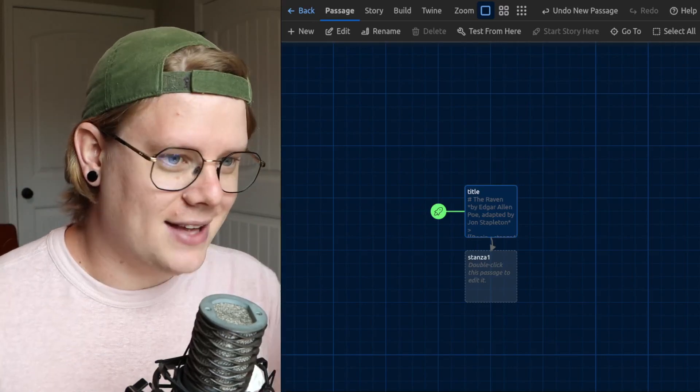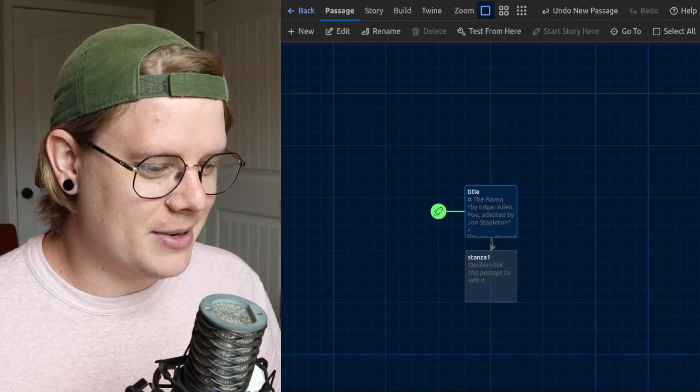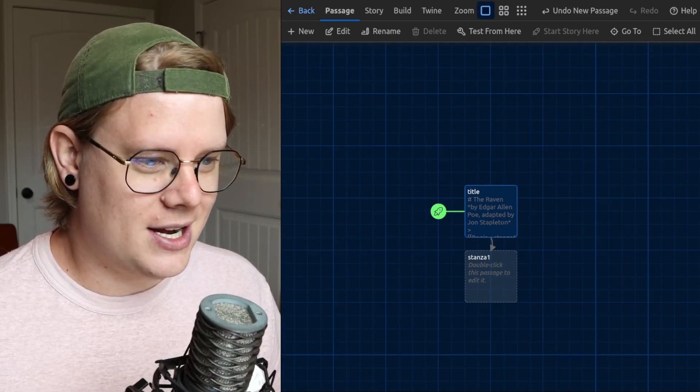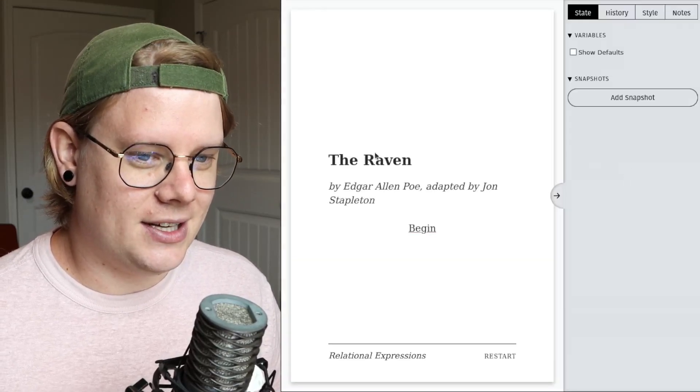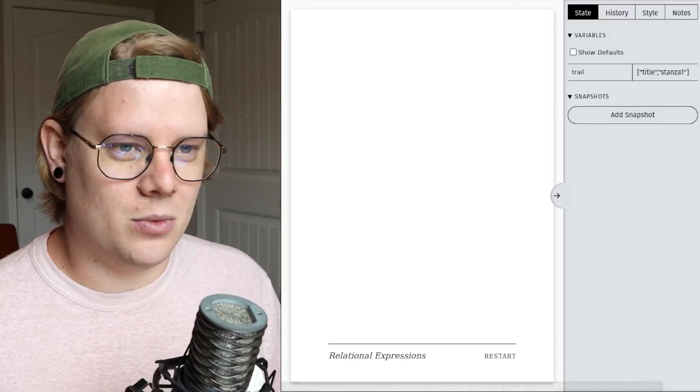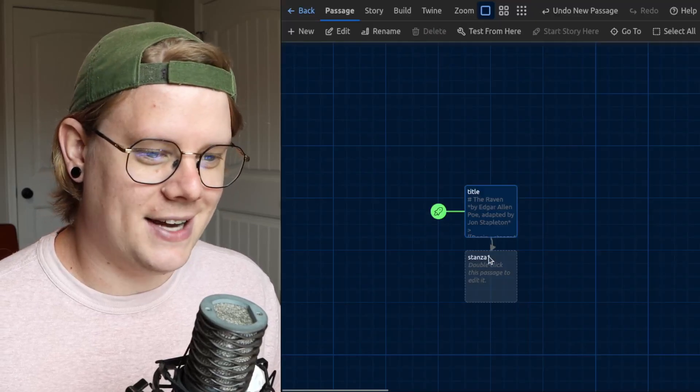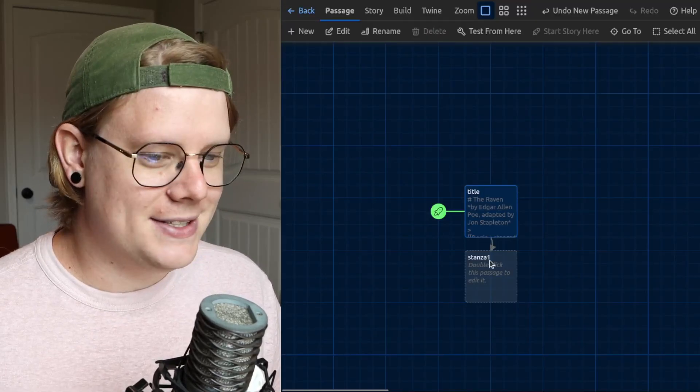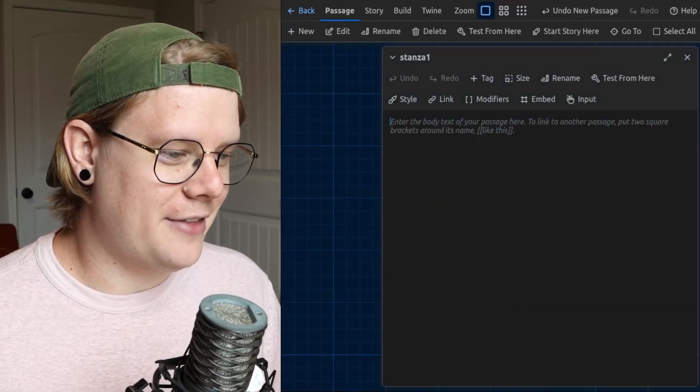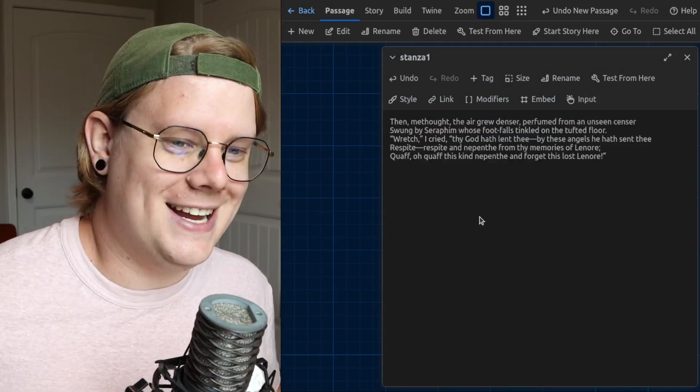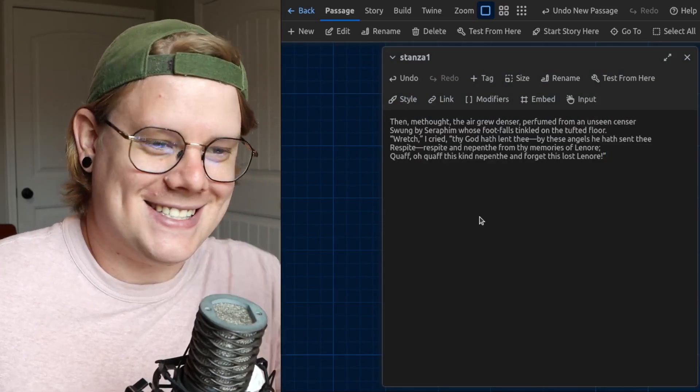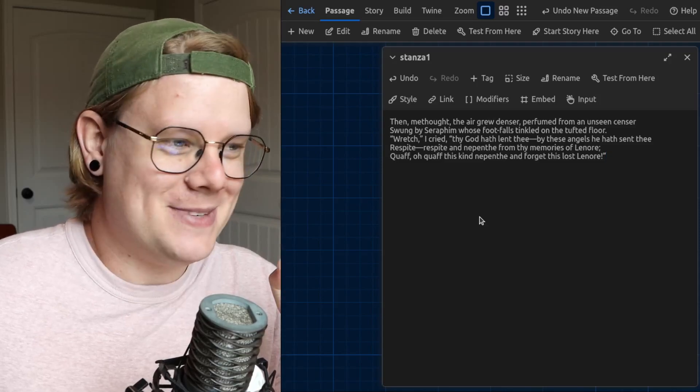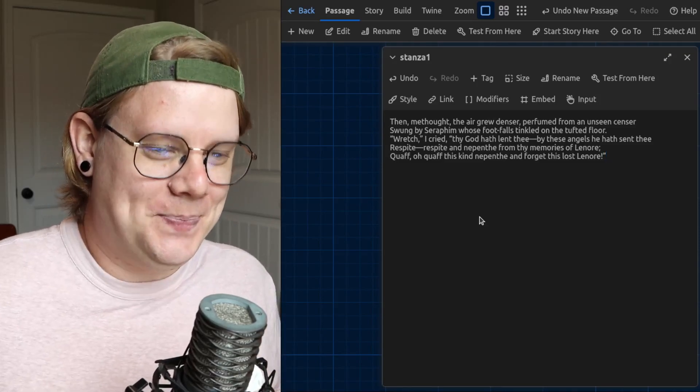So let's jump right in. I got my story started here. I've got the title, and then we have stanza one, which I need to write. Luckily I have that already good to go. I have that copy and pasted, so you don't have to watch me look that up.